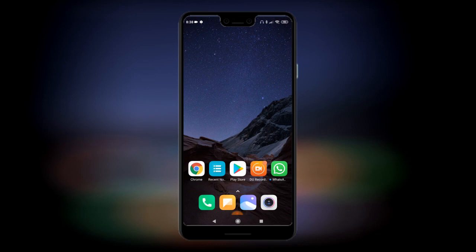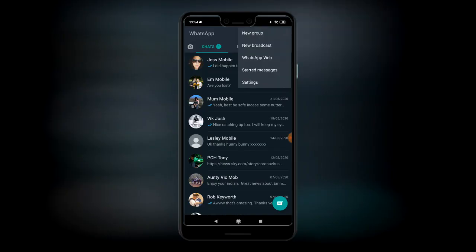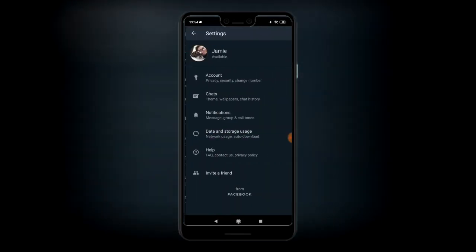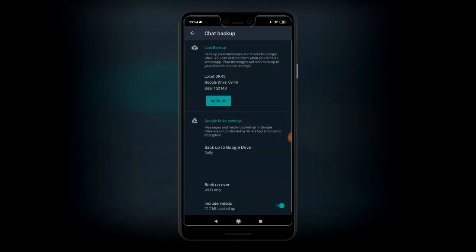What you should do first is back up all of your WhatsApp messages. Go to your settings, then go to Chats, then Chat Backup, and press Backup — it will back up all your stuff.